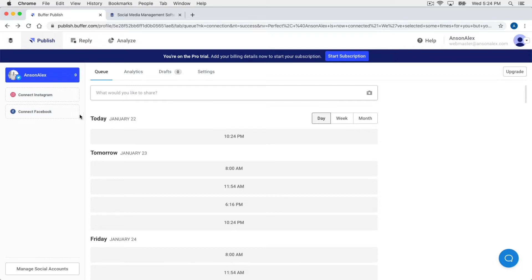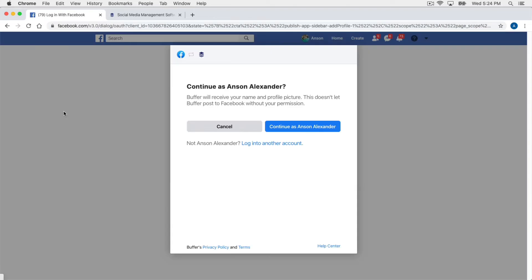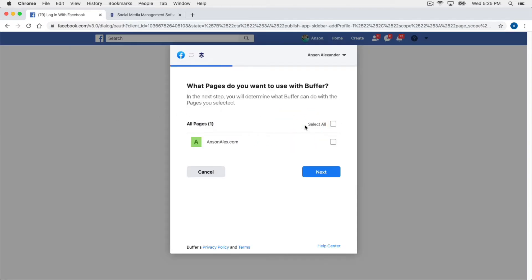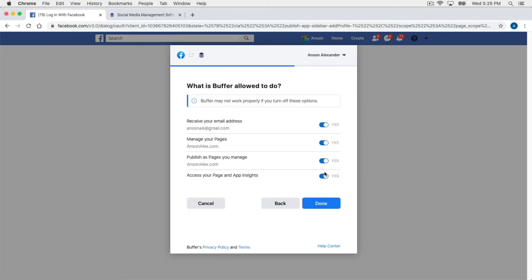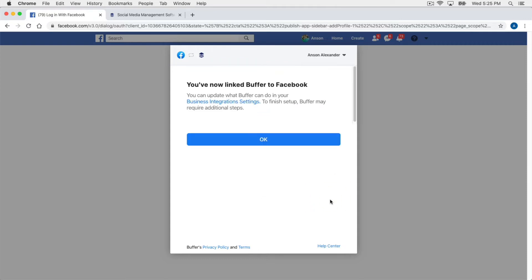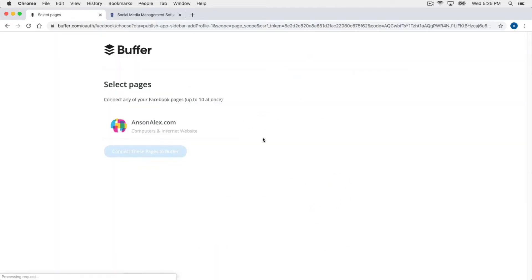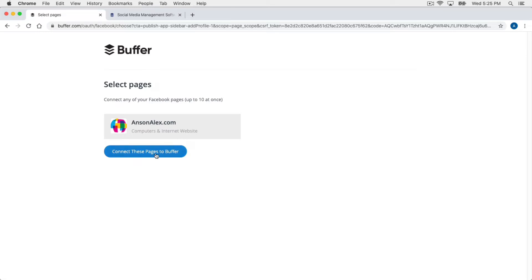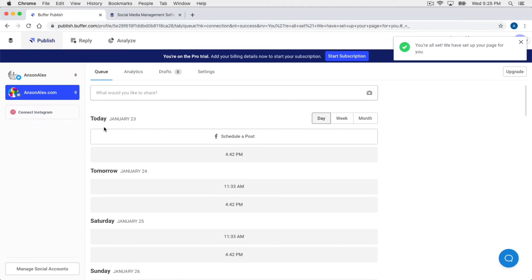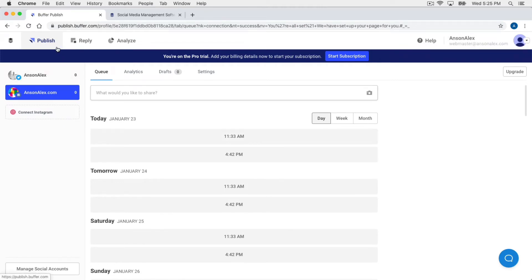Now let's go ahead and add our Facebook account. I'll click 'Connect to Facebook.' I'm already logged into Facebook so I just need to confirm. I don't want to add my personal account — I want to add my Facebook page, AnsonAlex.com. I'll select this Facebook page, click Next, and give Buffer access to my account since we'll be publishing posts through Buffer. Once done, I'll click Done, and it now says I've linked Buffer to Facebook. Back in Buffer I just need to select the business page I'd like to use and choose 'Connect these pages to Buffer.'